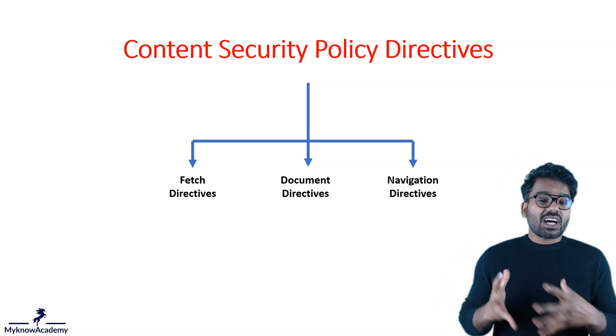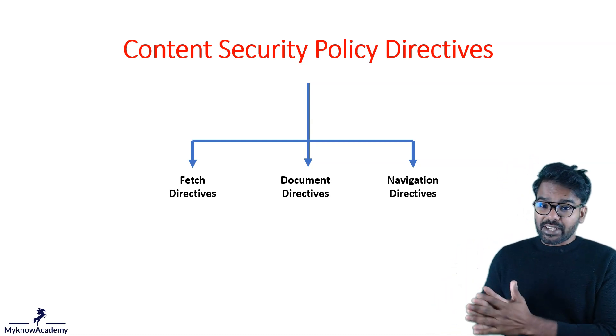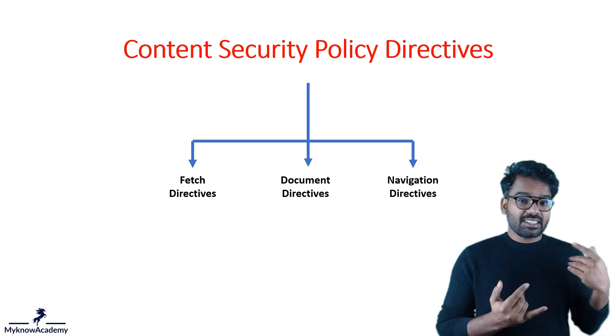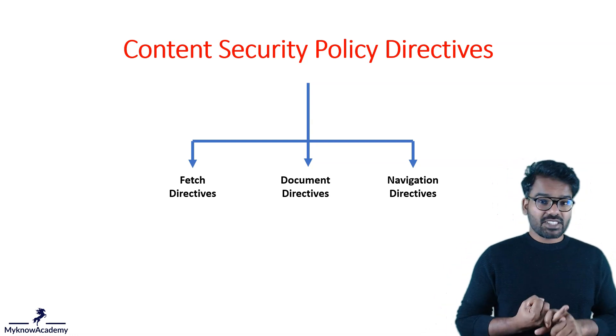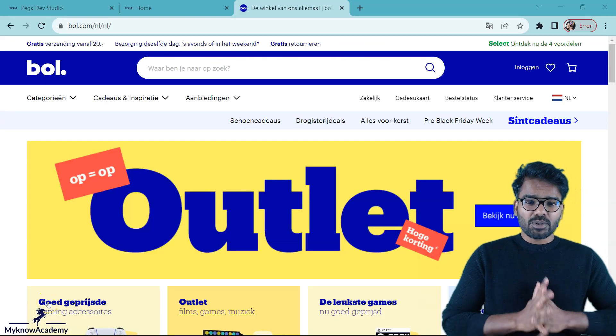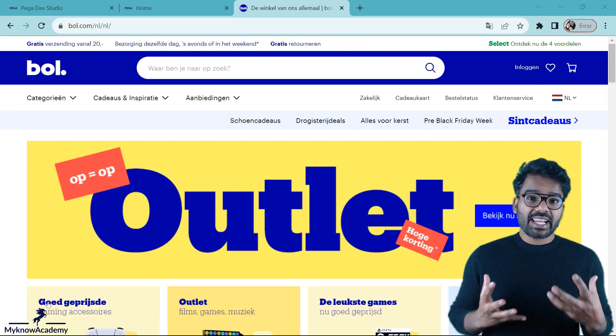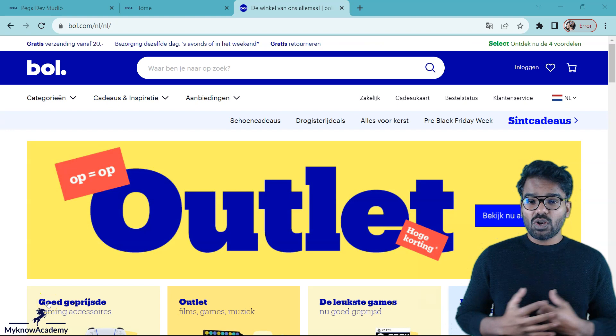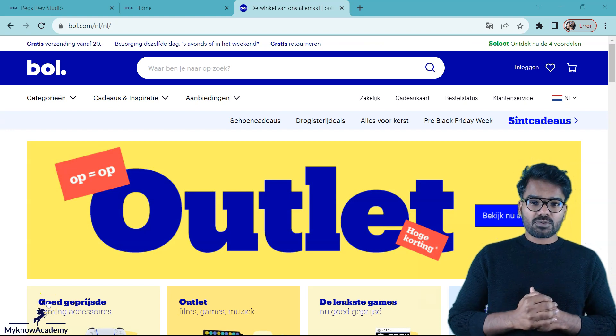There are also two other directive types — document directives and navigation directives. Let's see some examples of directives that get loaded into the browser.